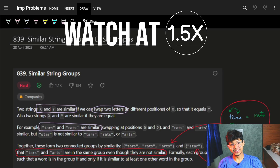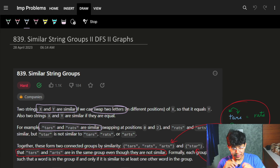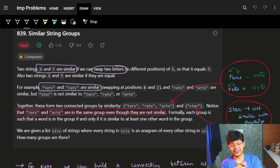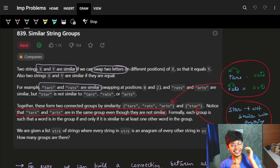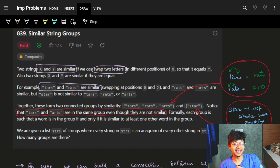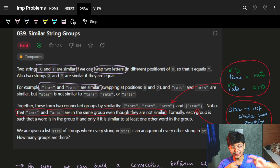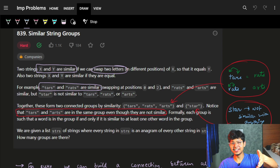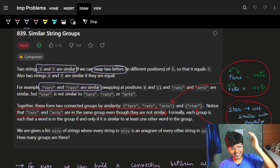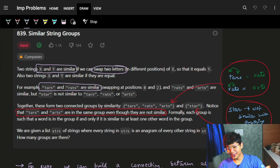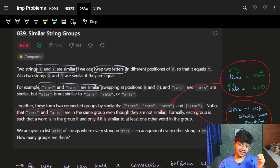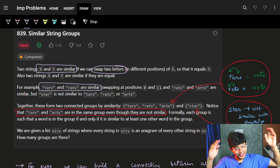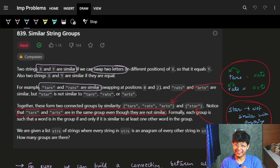Hello, good morning, welcome back to the next video. This video is on the problem 'Similar String Groups'. My day started pretty bad — as soon as I opened LeetCode I found my account has been blocked, I can't post any solution. Then I recorded a whole video and figured out my mic was dead half the time. But no worries, let's start.